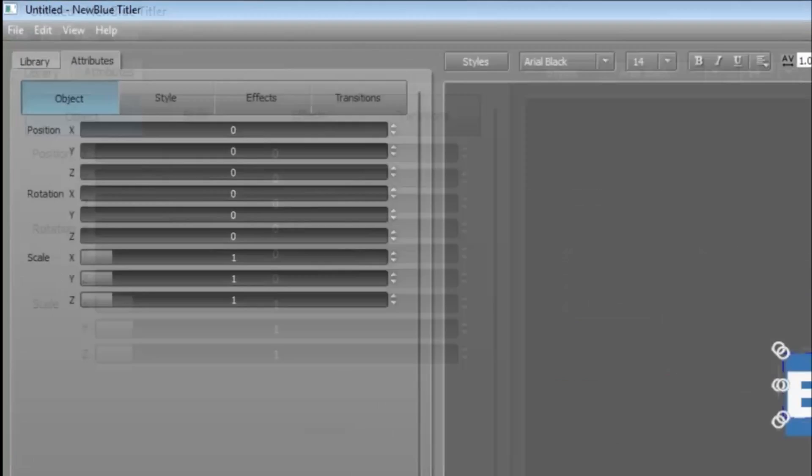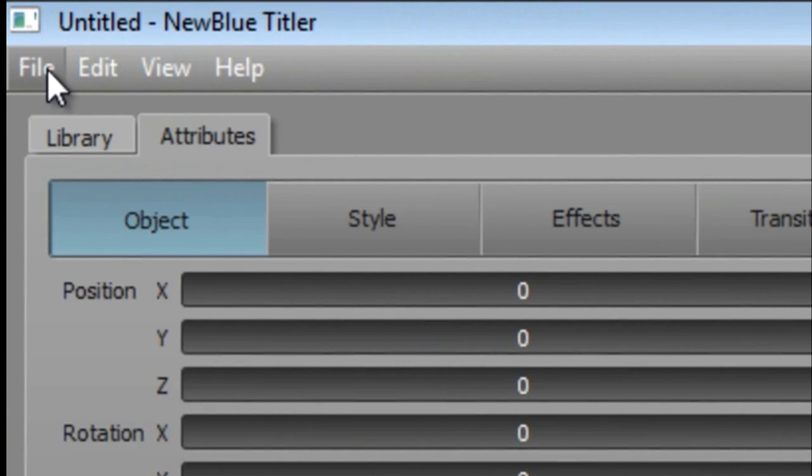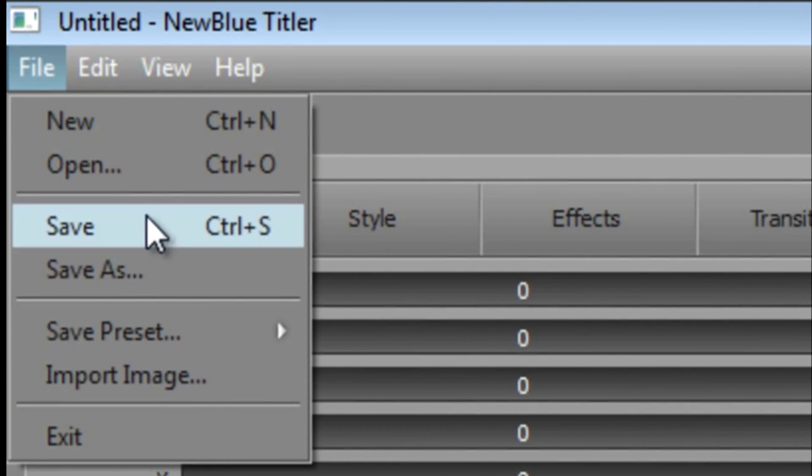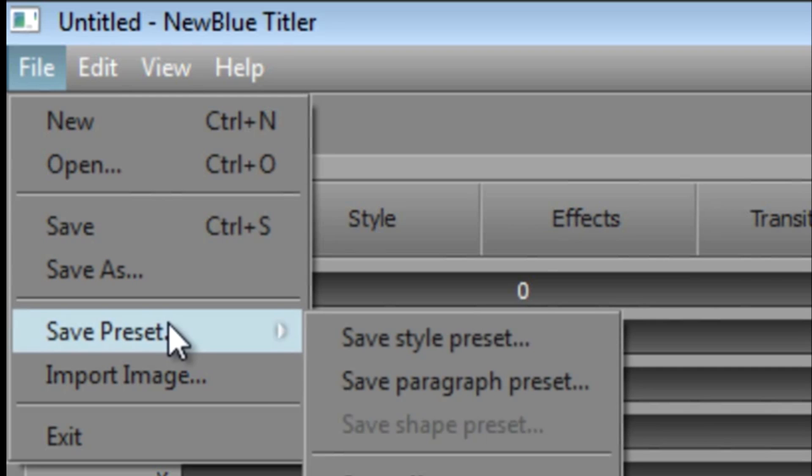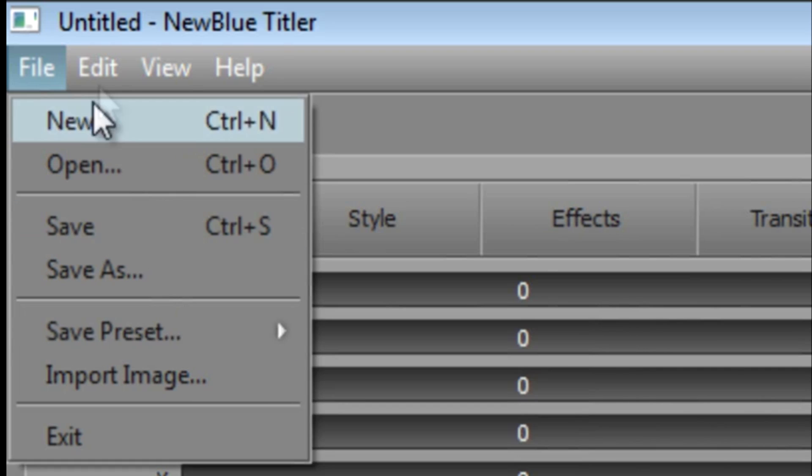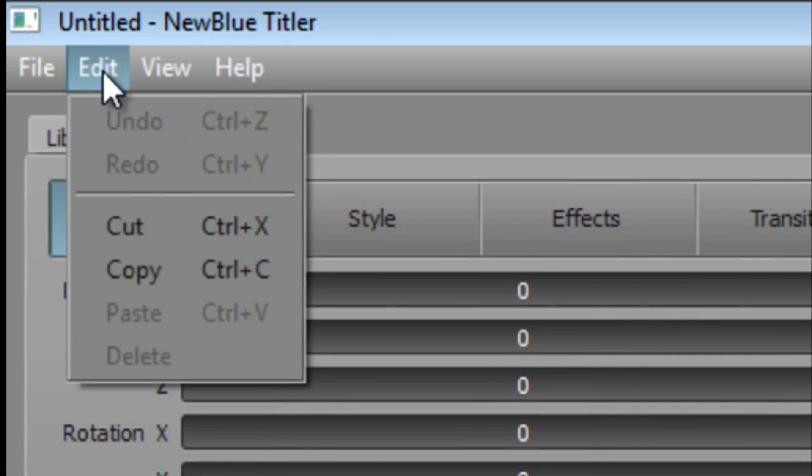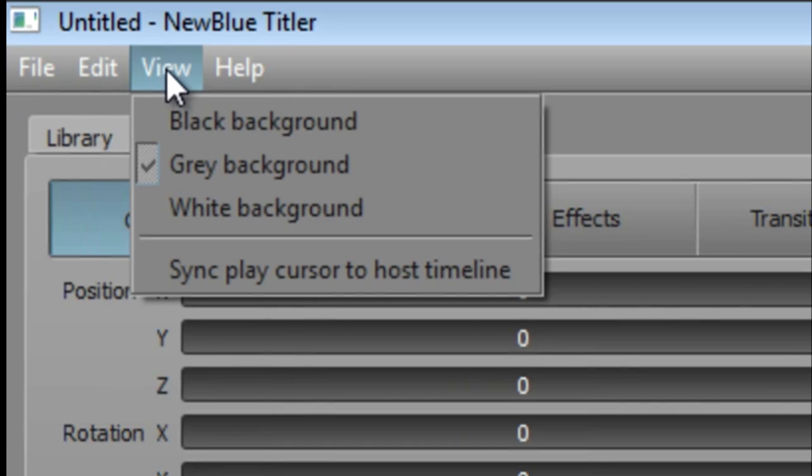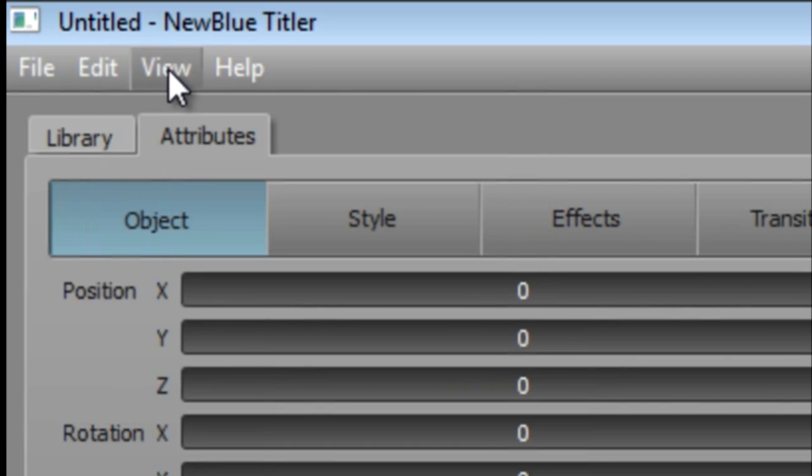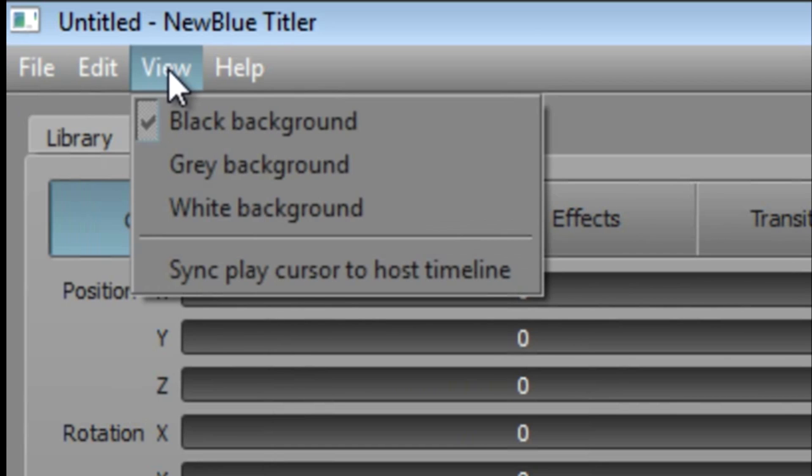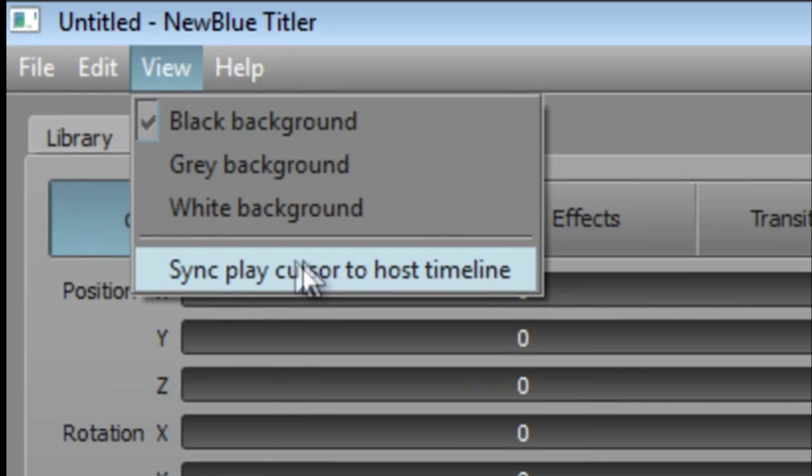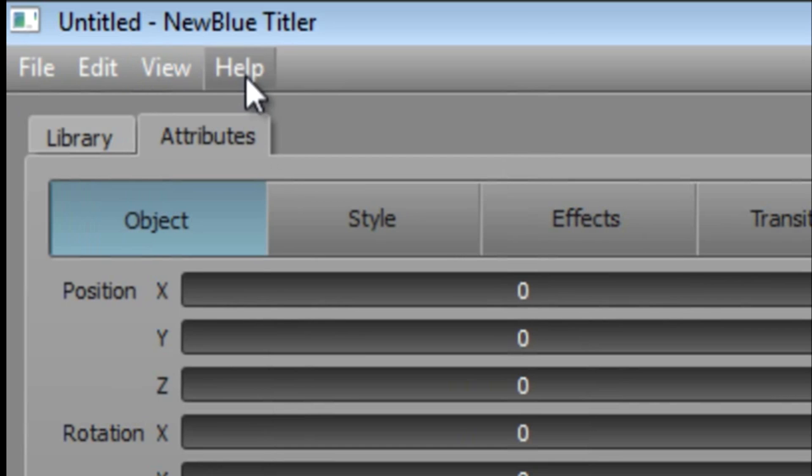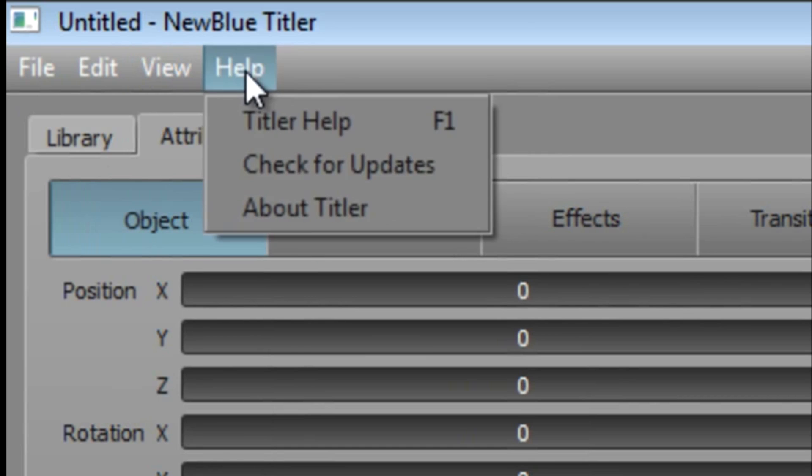The menu bar gives us a file menu where we can create new Titler projects, open existing ones and save work in progress and presets, an edit menu which contains all the usual undo, redo, copy, cut and paste commands, a view window which lets us change the background colour of the edit window or sync to our timeline for preview purposes, and finally, the help menu and no prizes for guessing what you'll find there.